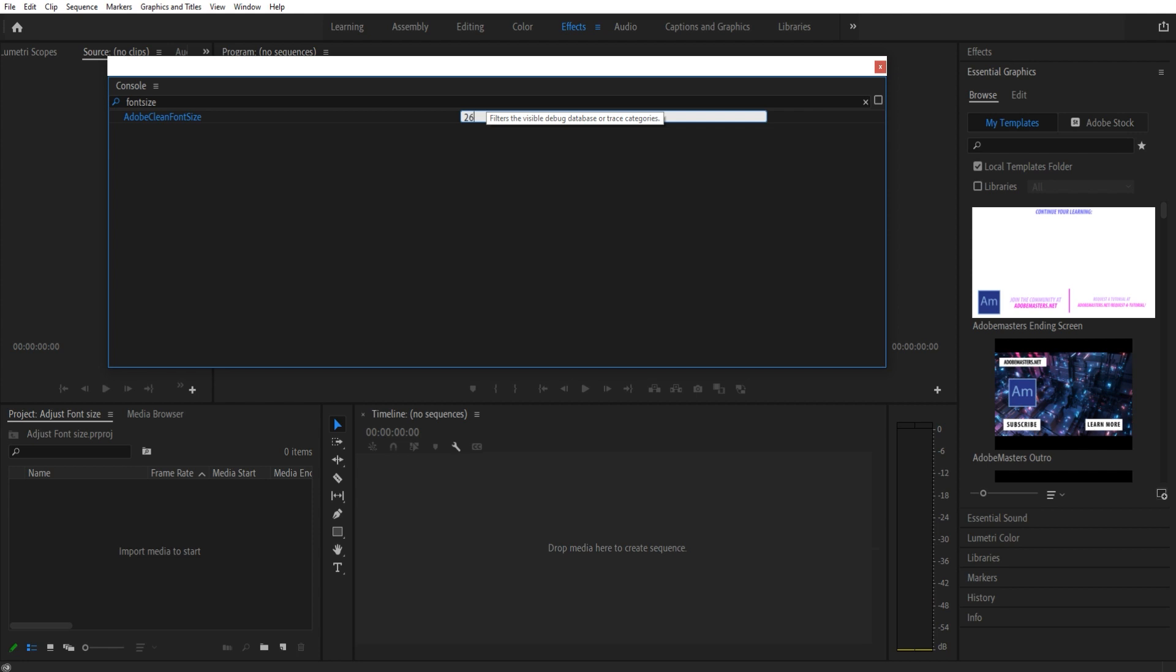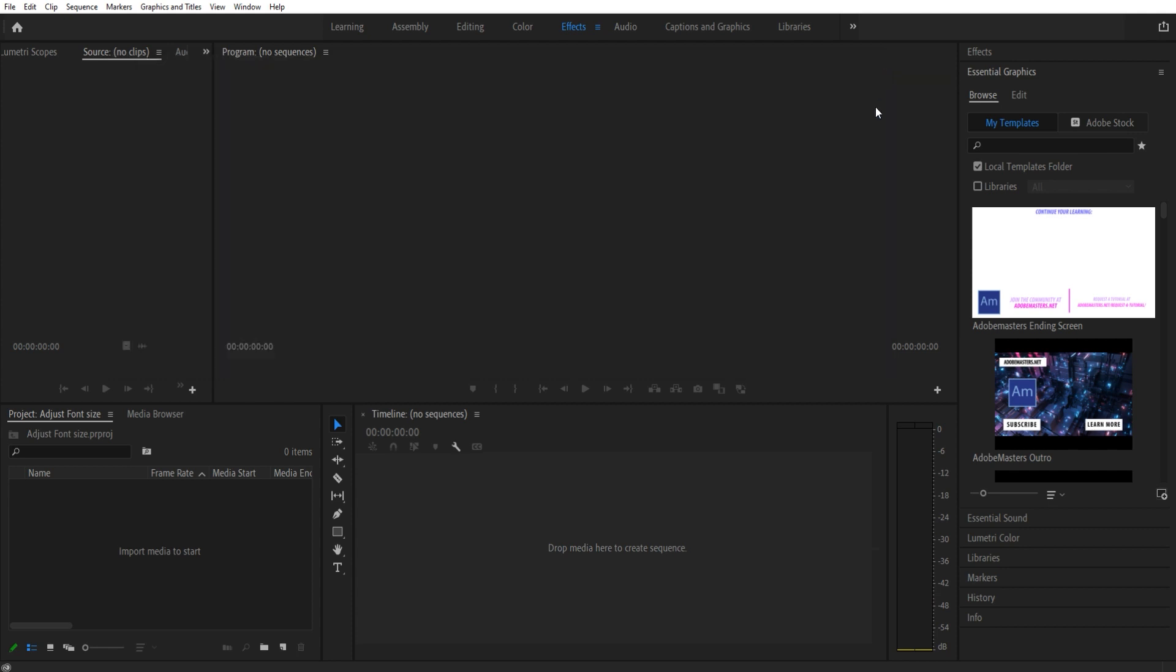All you have to do is select it like this, type 26, and then just close out of it. There's no save button. Then let's restart Premiere Pro and take a look at the new font size.